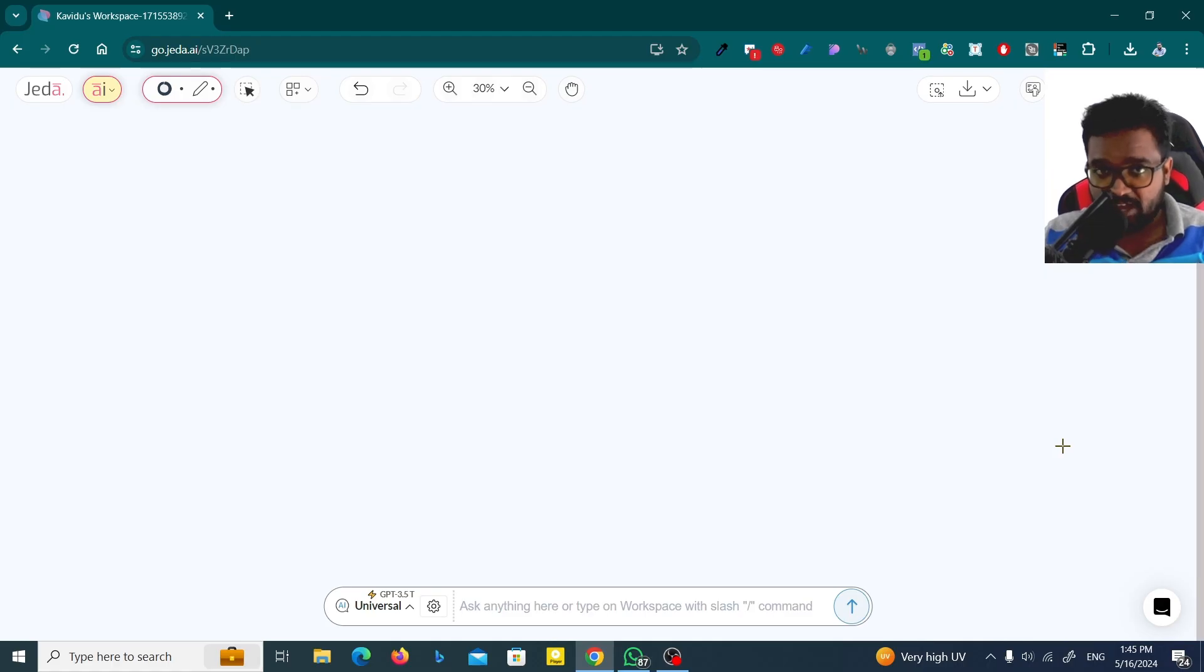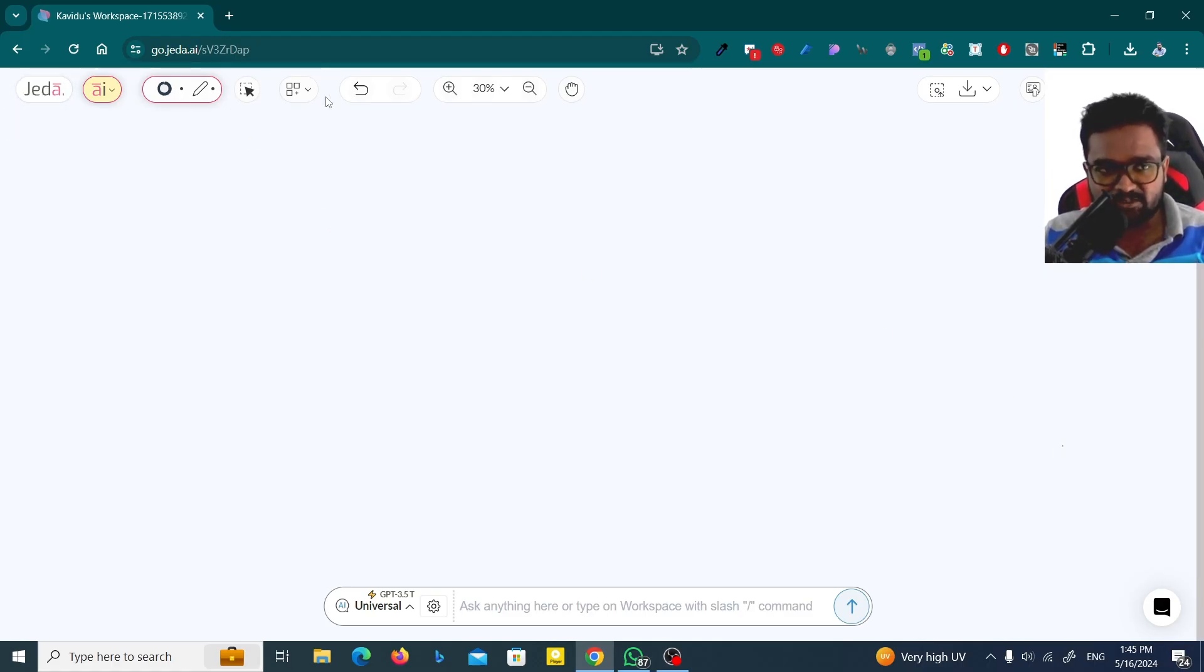Do you need to create an image using an image? Just try this with Jedi. Let me show you how you can do that. First, you have to go to Jedi workspace and then click on this option here.